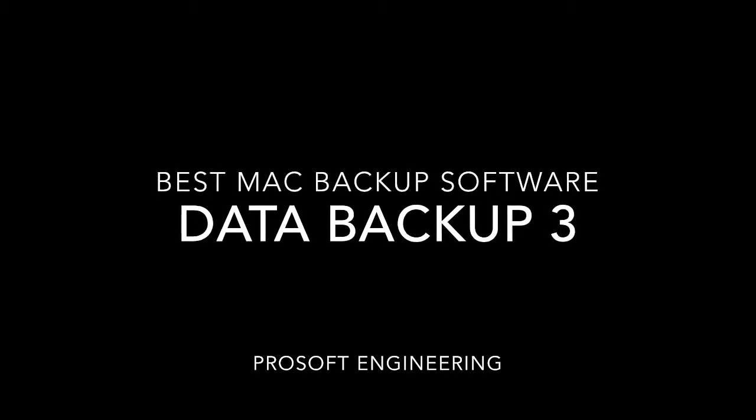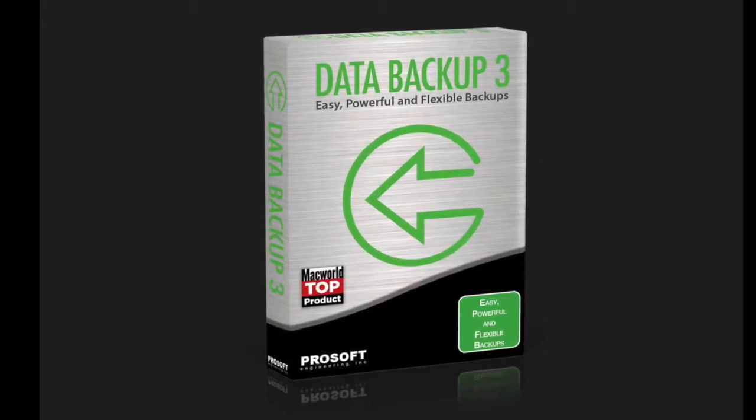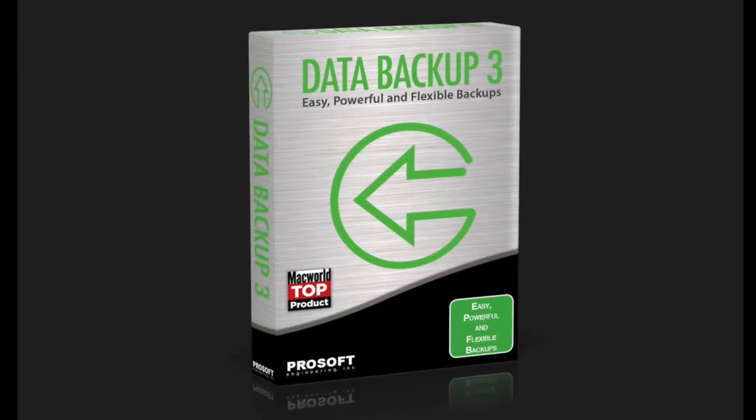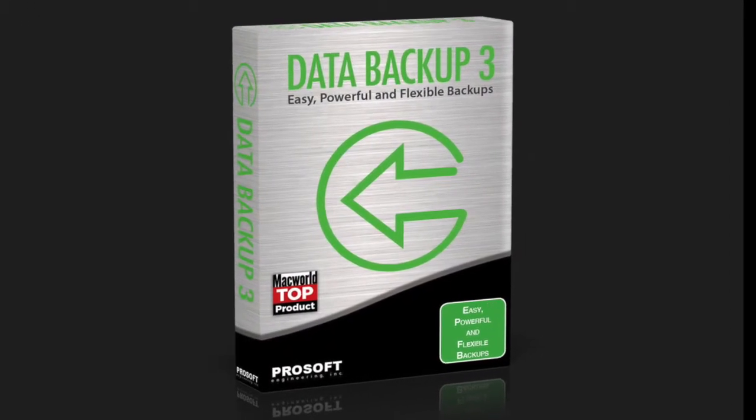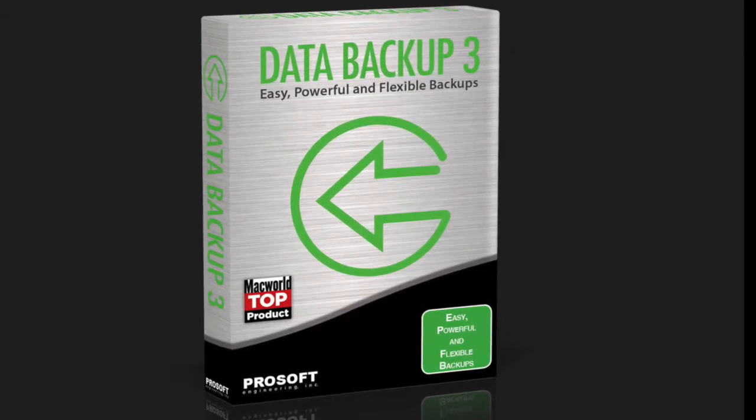This is a guide for setting up a simple copy backup with Data Backup 3, which is a great backup option for copying files from one drive to another drive, making a simple and easy backup of your files.